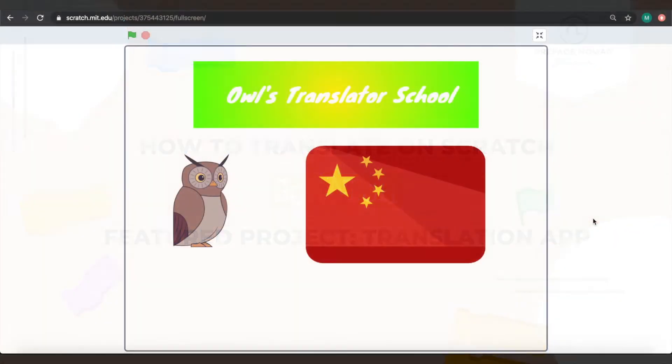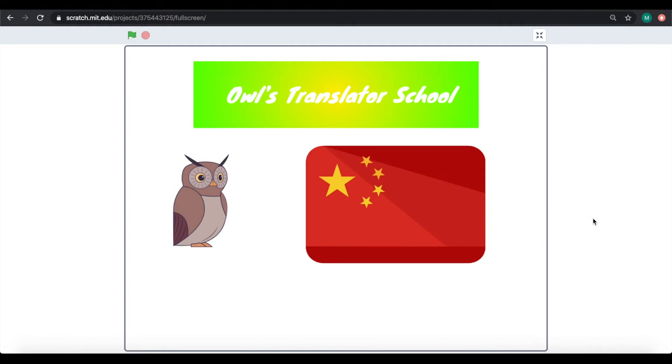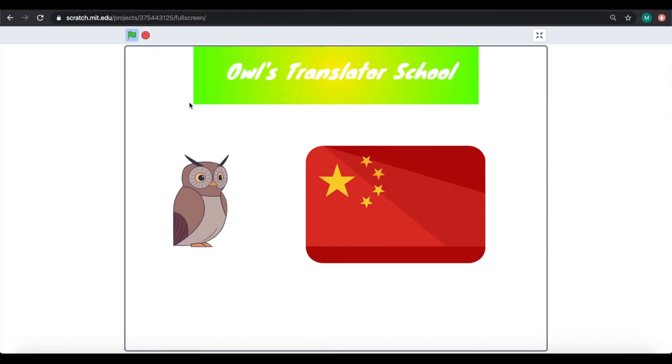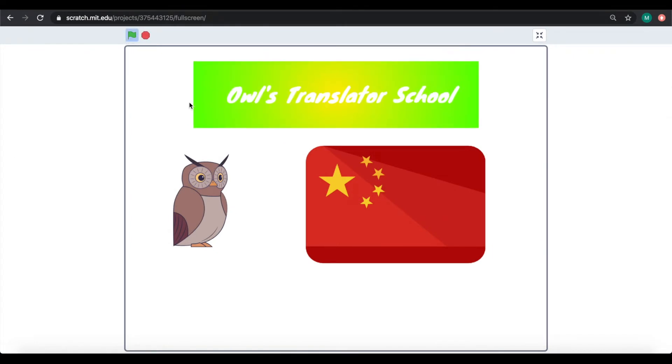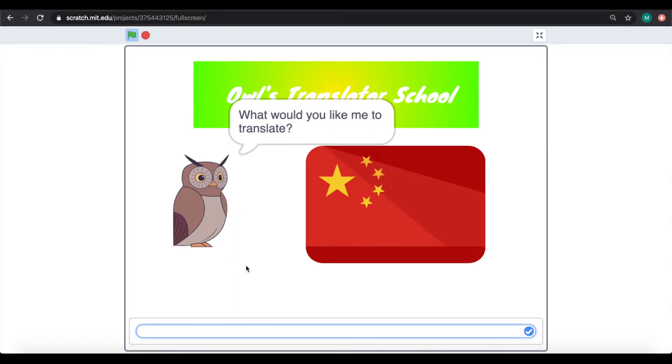So this project begins with an animation and I will introduce itself. It will ask you what you want to translate. You can type it in and then you will need to choose a language to translate it by pressing the flag.